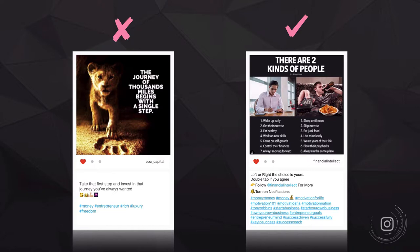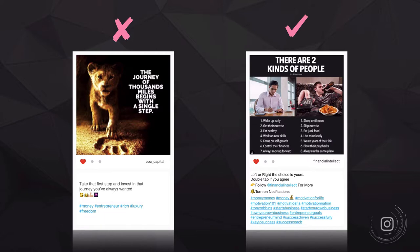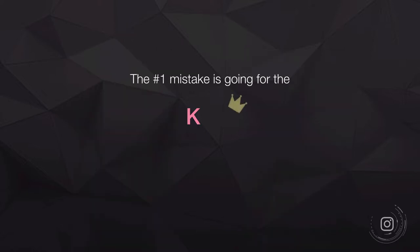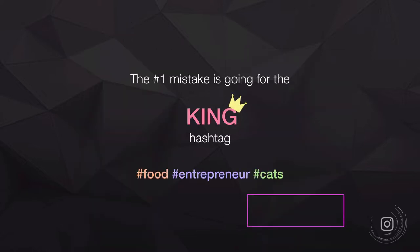On the left, this person hashtagged money, entrepreneur, rich, luxury, and freedom. On the right, this person used hashtags like money, motivation for life, motivation 101, motivation nation, Tony Robbins, start a business, and start your own business. The person on the right has done a much better job. The number one mistake people make is going for the king hashtag.